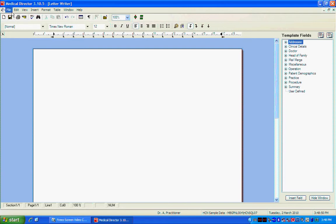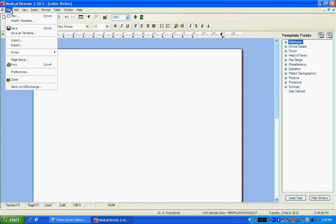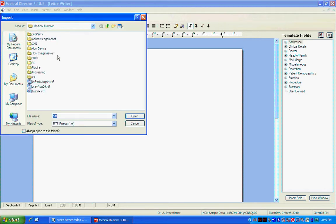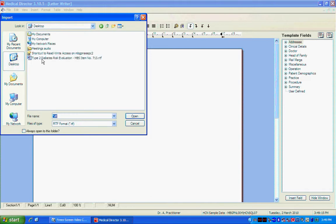Now to do this you will have downloaded your rich text format file to somewhere on your computer. It's important that you don't open these files without opening them through Medical Director. So what you need to do now is go into File Import. Now you have to find where you saved your RTF or rich text format document and find it and open it in Medical Director.